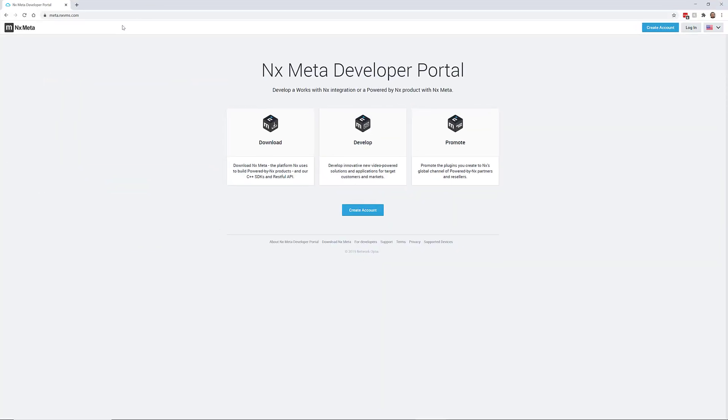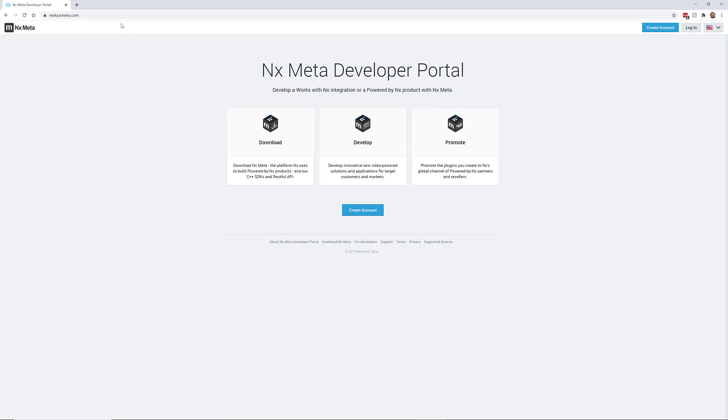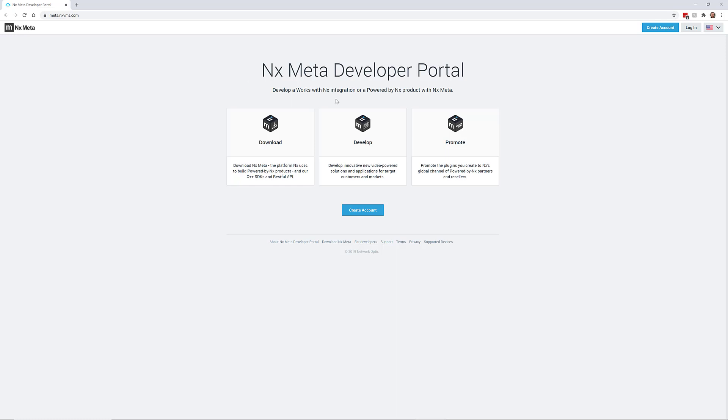So the first thing you want to do is head to the Meta Developer Portal, and that's at meta.nxvms.com. If you have an account for an existing Powered by NX product, like NX Witness VMS, and you have a cloud account, you can use that cloud account to log in to the Meta Developer Portal. And that's what I'm going to do right now.